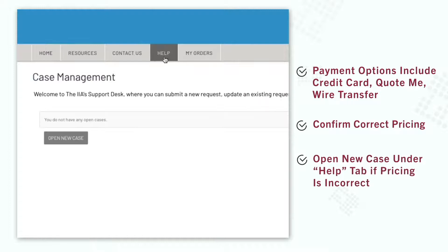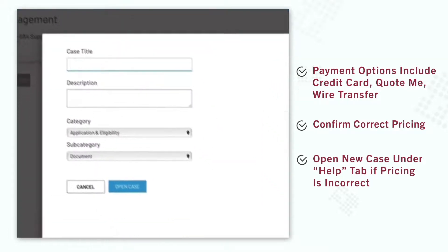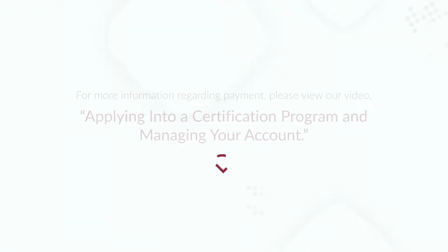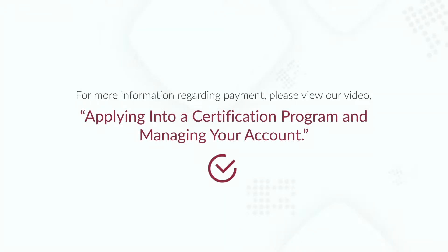Open a new case under the Help tab to inquire further. For more information regarding payment, please view our video, Applying into a Certification Program and Managing Your Account.